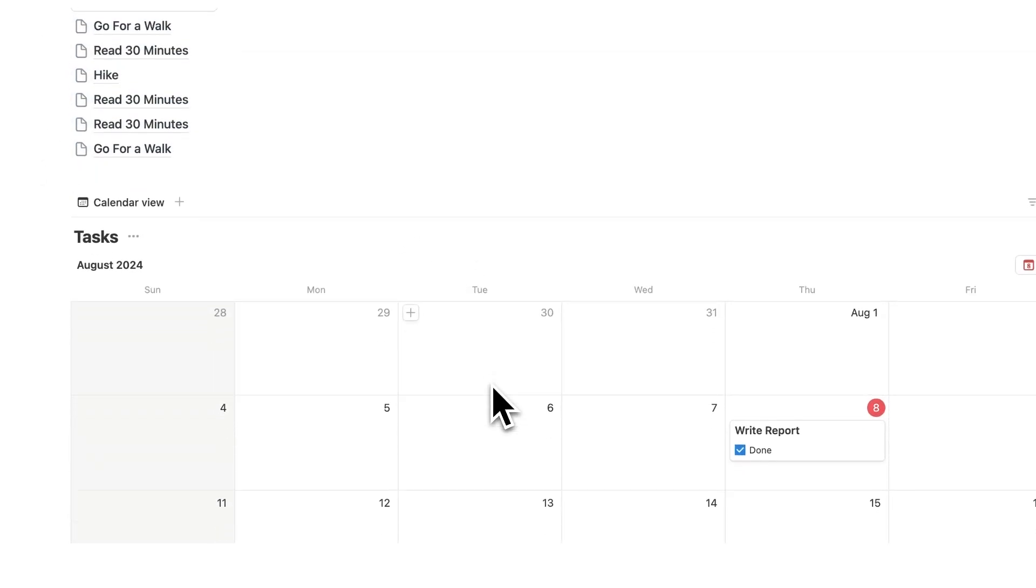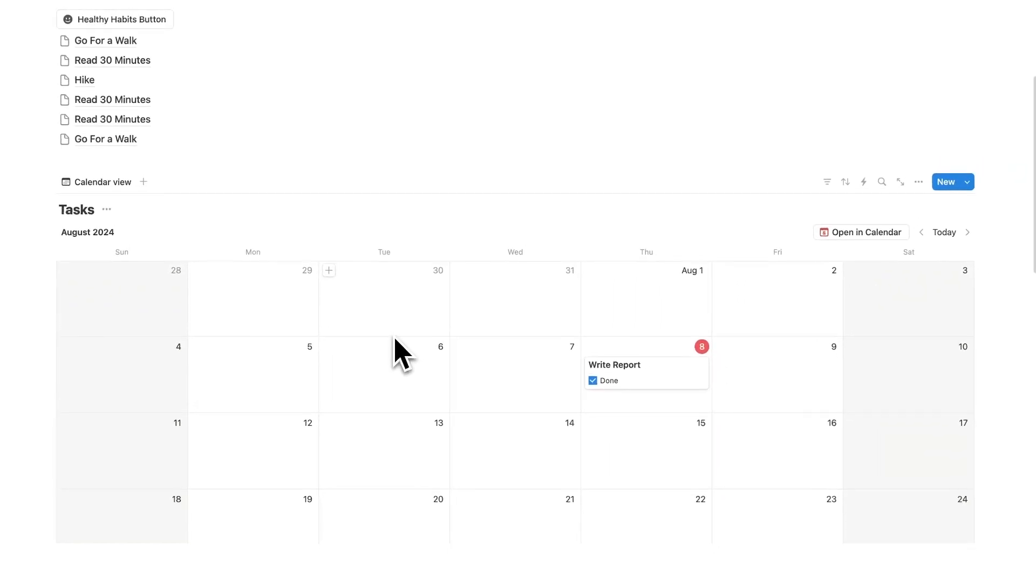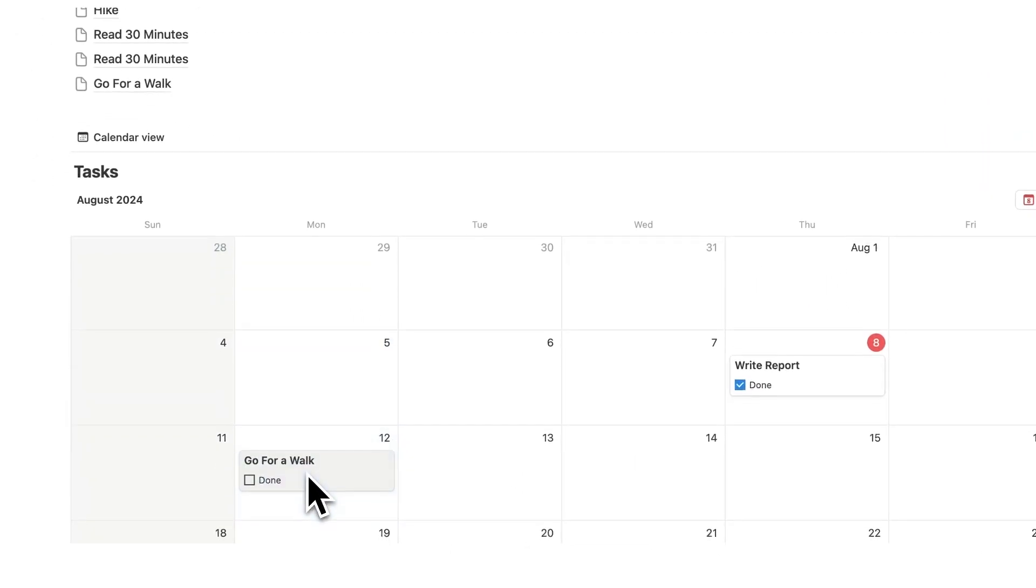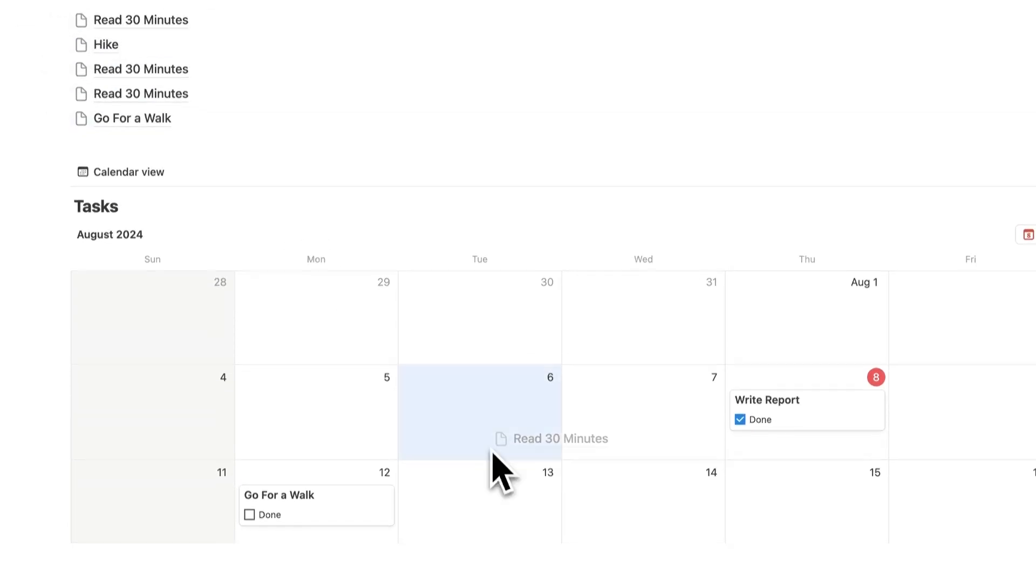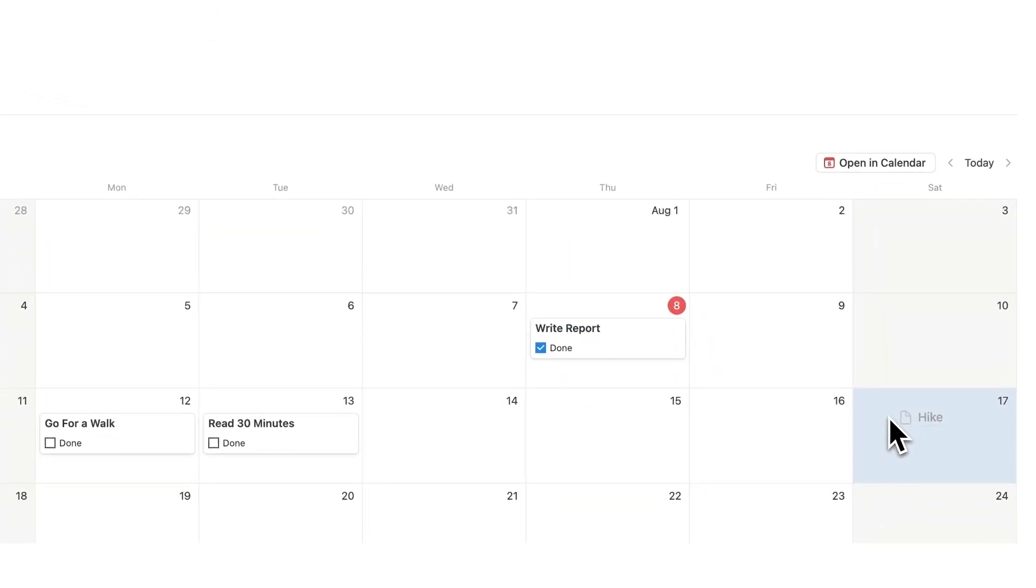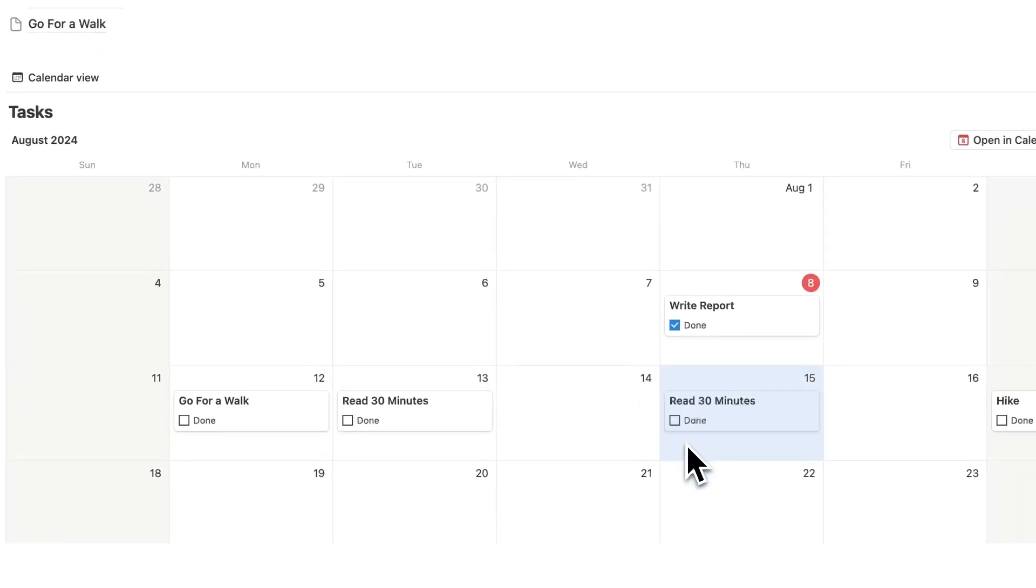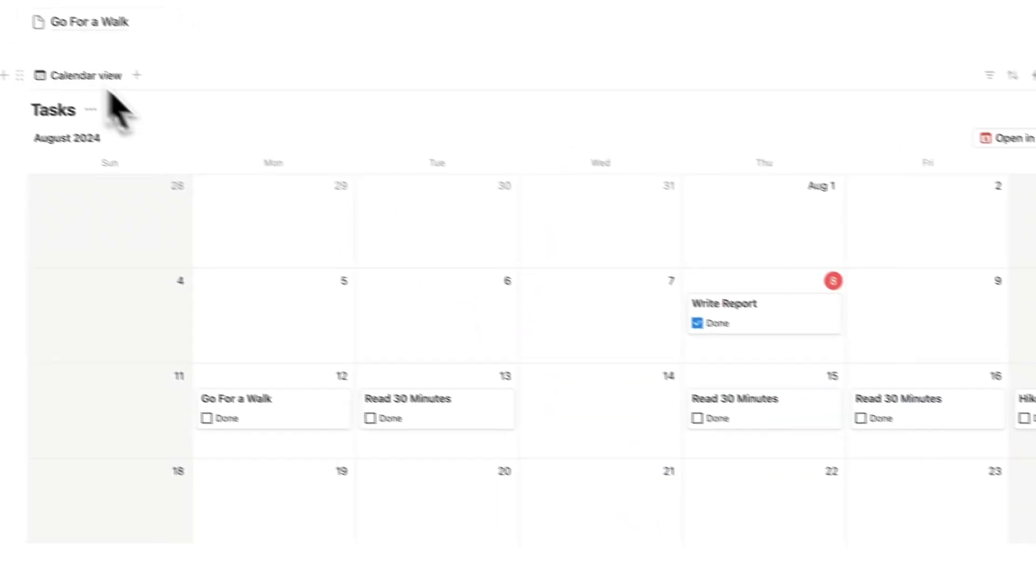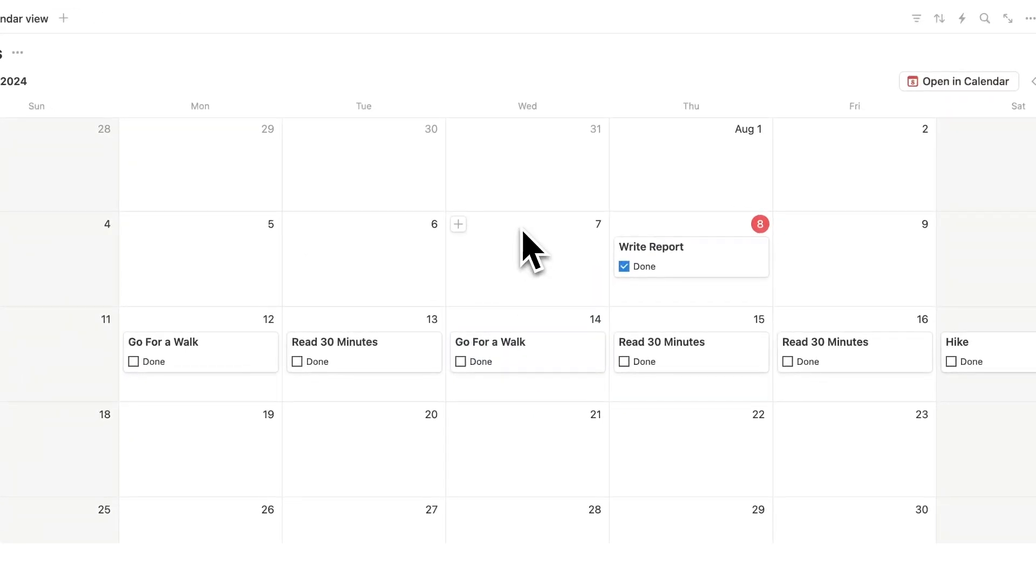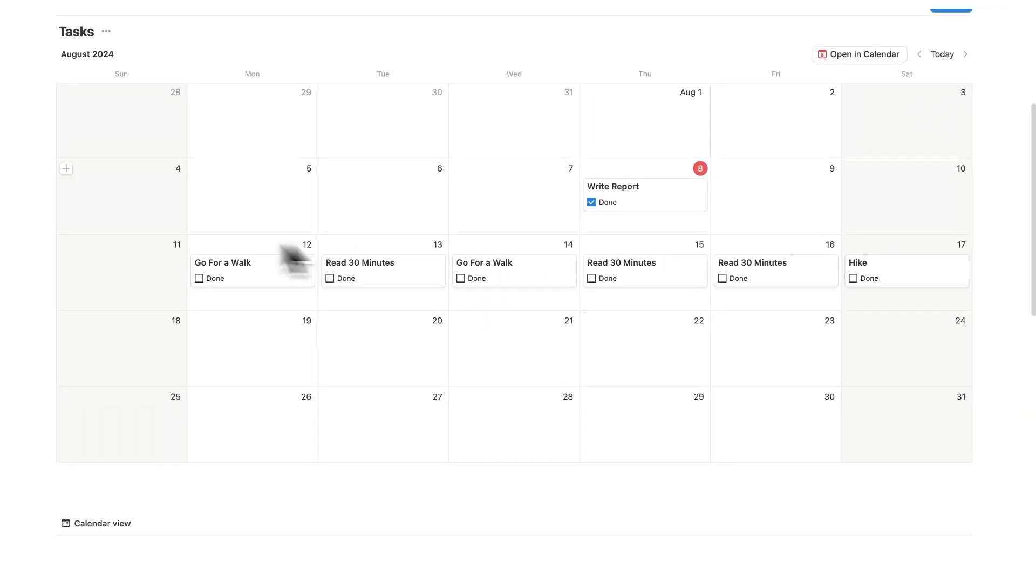So now when I'm scrolling down here I can say okay when am I going to do this? Luckily my week is quite open so I'll say I'll go for a walk on Monday. I'll just drag that in. I'll read on Tuesday. I'll go for that hike maybe on Saturday. I'll read for 30 minutes on Thursday. I'll read for 30 minutes on Friday and I'll go for a long walk on Wednesday. So now I've planned out my week with these healthy habits.